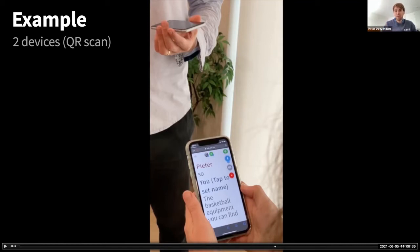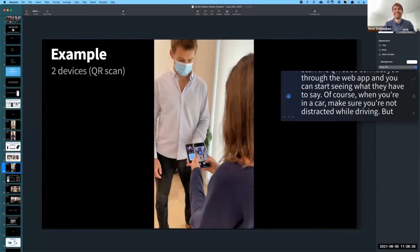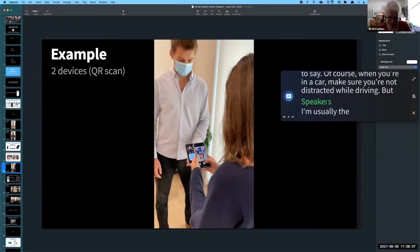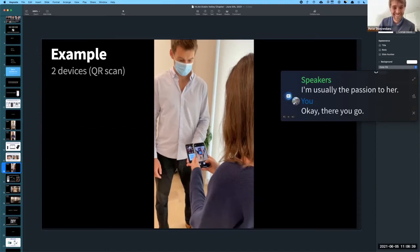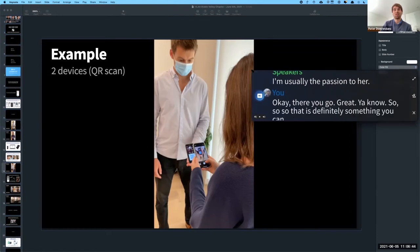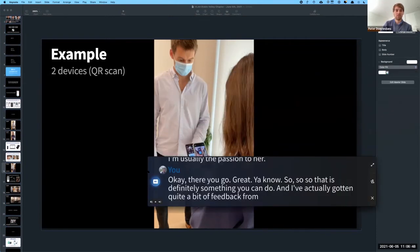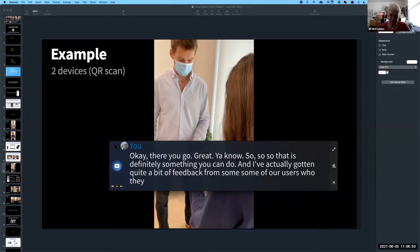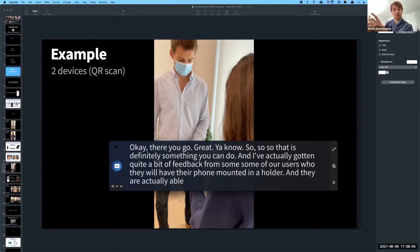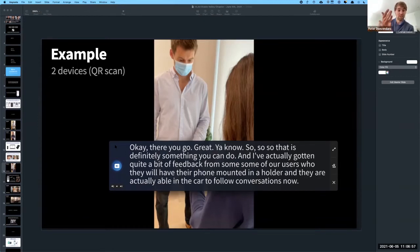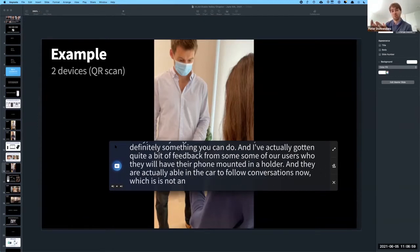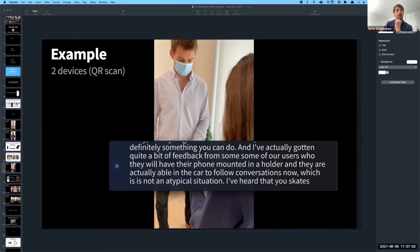With your friends, they can all scan the QR code, connect through the web app, and you can start seeing what they have to say. When you're in a car, make sure you're not distracted while driving — but you're usually the passenger. We've gotten quite a bit of feedback from users who mount their phone in a holder in the car and are actually able to follow conversations. That's not an atypical use case — I've heard it quite a few times.